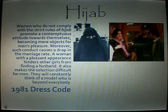In 1981, the dress code was revised. Under the Shah, women had been allowed to unveil, just as they had been allowed in Turkey following Ataturk's reforms in the 1920s after World War I. The veil returns in force in Iran. The 1981 dress code presents some rationales: 'Women who do not comply with the strict rules of hijab promote a contemptuous attitude towards themselves, becoming mere objects for men's pleasure. Moreover, such conduct causes a drop in the marriage rate. A woman with a pleasant appearance hinders other girls from finding a husband and makes the selection difficult for men.'